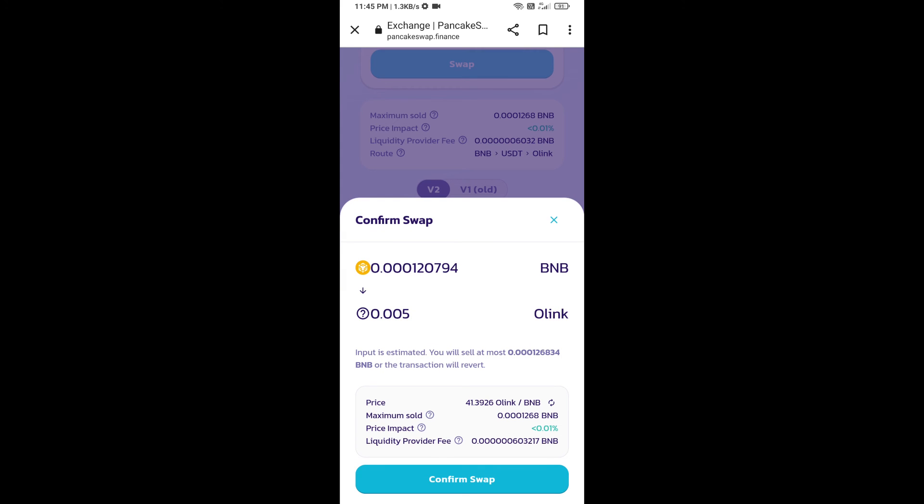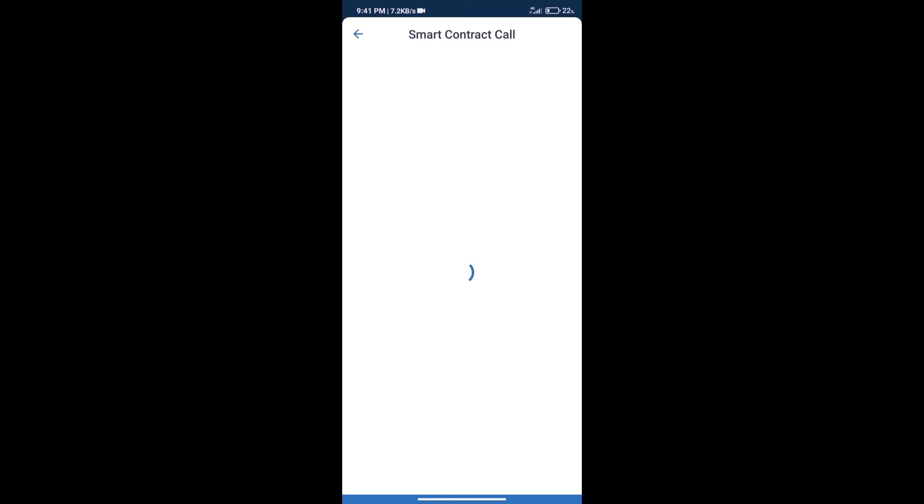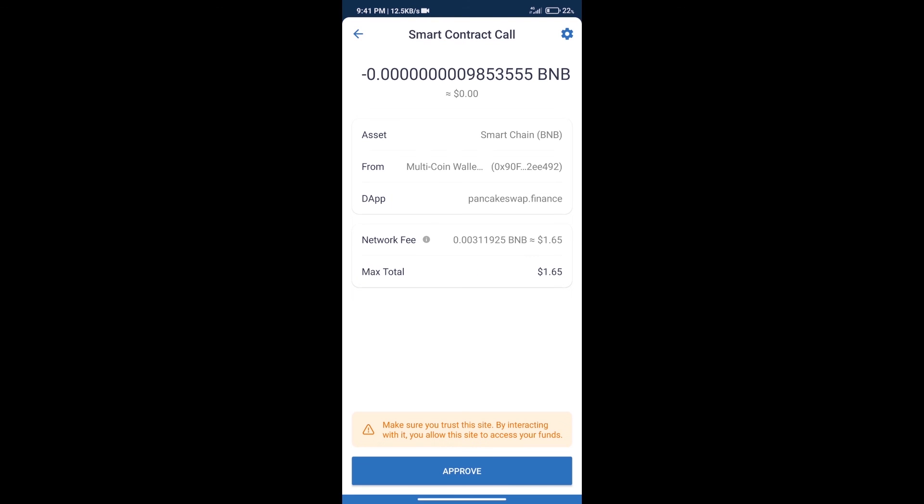Here we can check detailed information. Click on confirm swap. Here we can check transaction history and network fee charges.